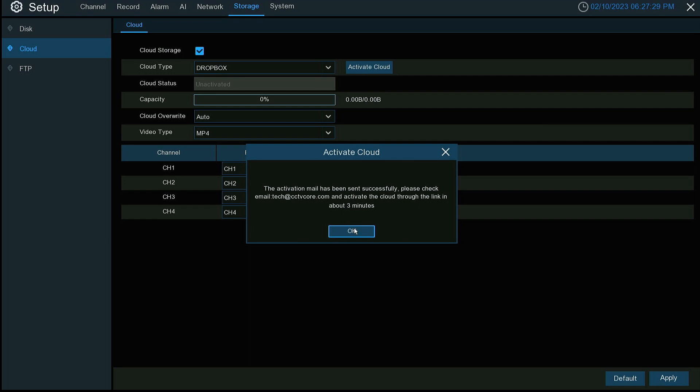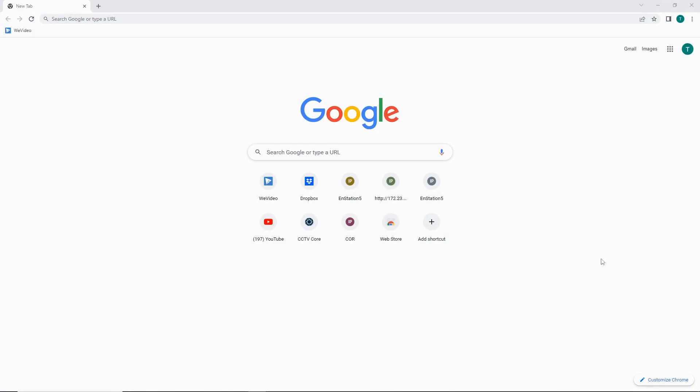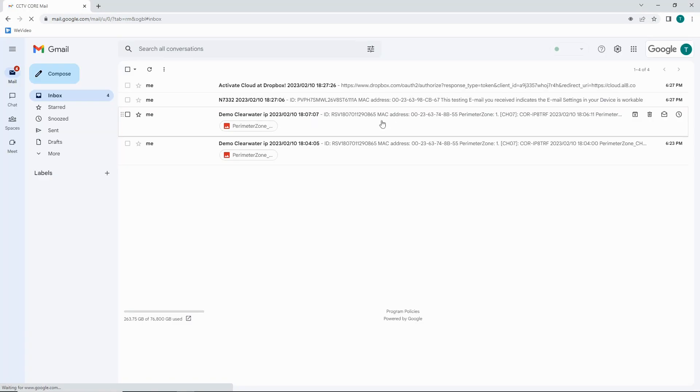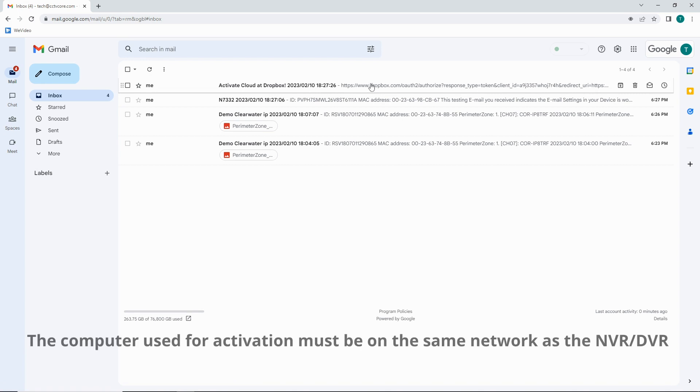It's going to send an activation email for us. This may take a couple of minutes. Usually it's right away. You can see here's our activation.